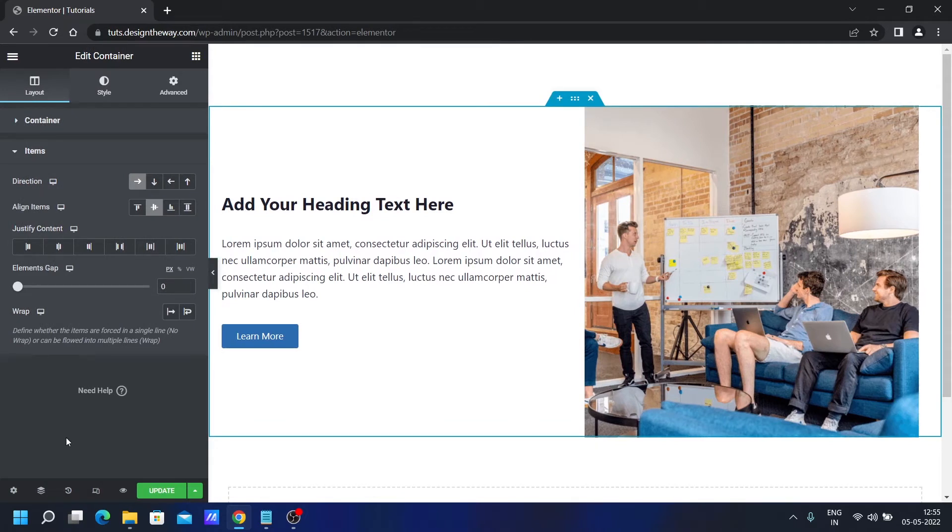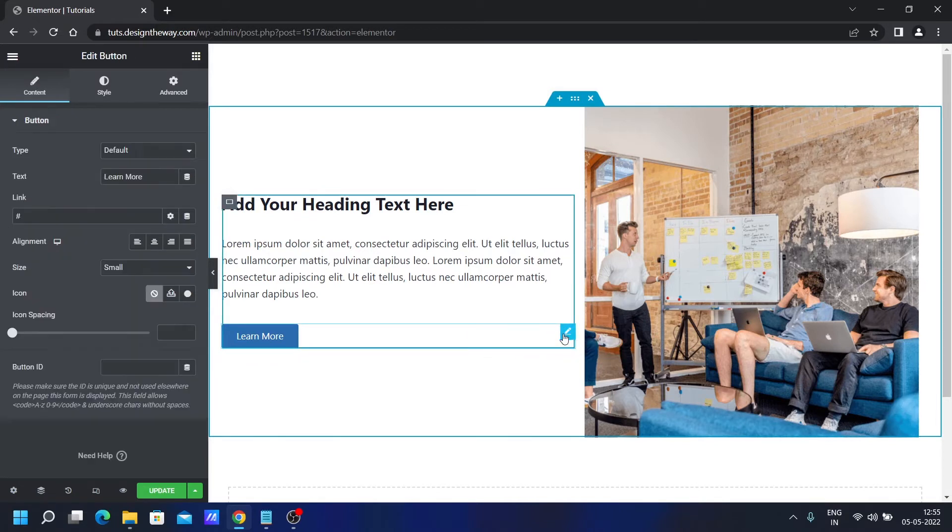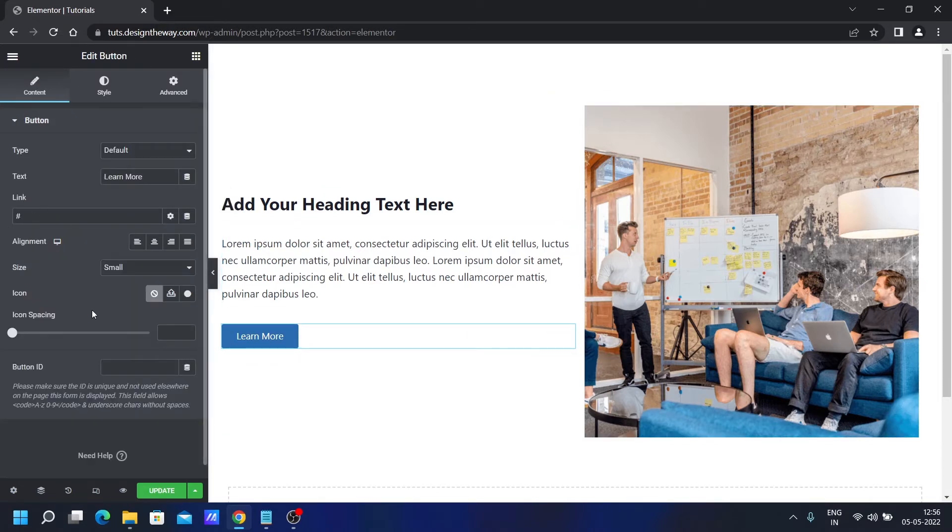So our basic structure is ready. Now we need to add the CSS magic. For that, I will select this button.